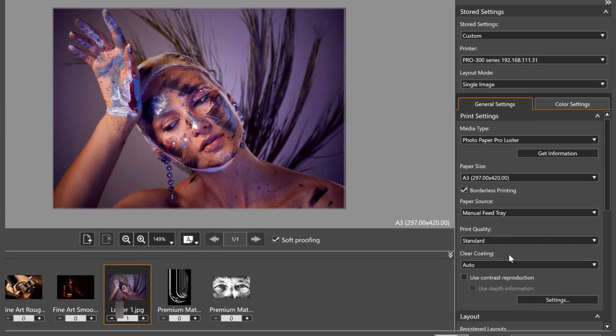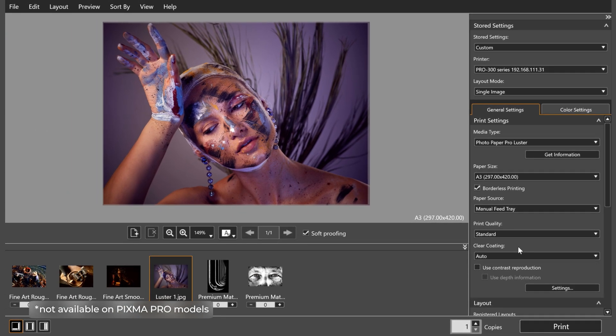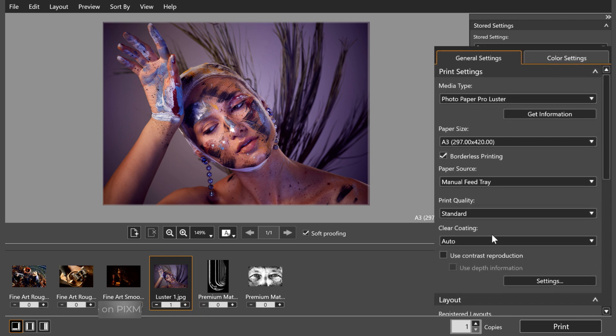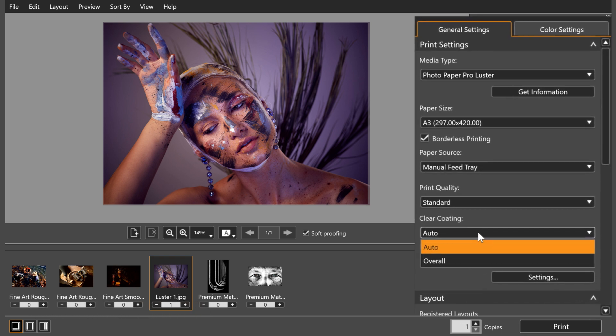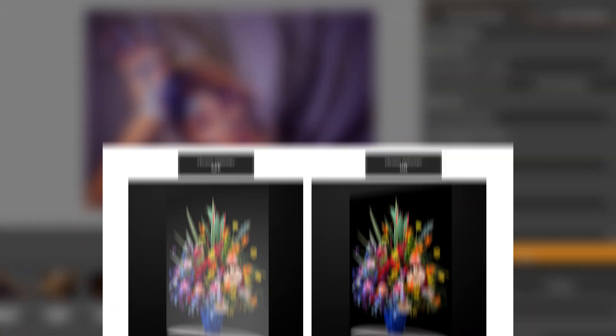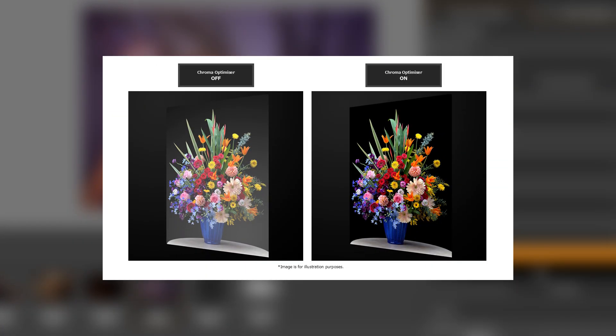Let's move on to Clear Coating. This improves the black density and lowers the graininess of your image, and it can also remove bronzing for black and white images. Open up this drop-down menu to choose between a few options. Auto applies this setting to identified areas that may need it most.